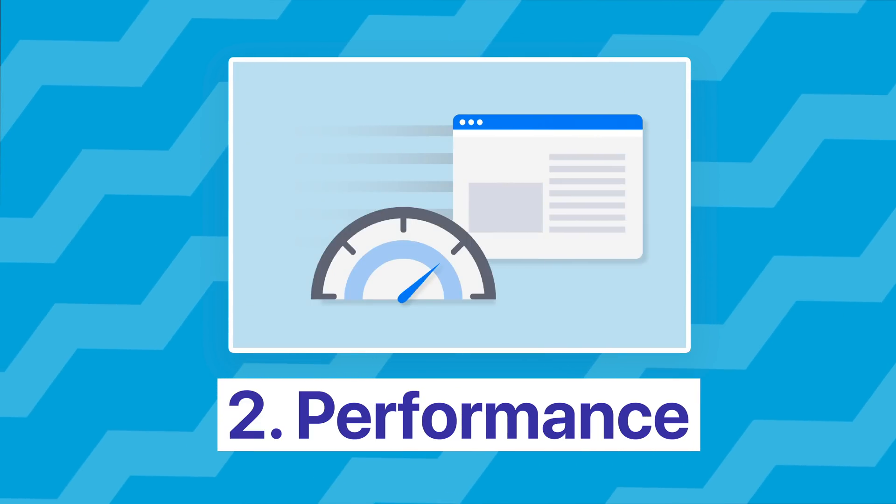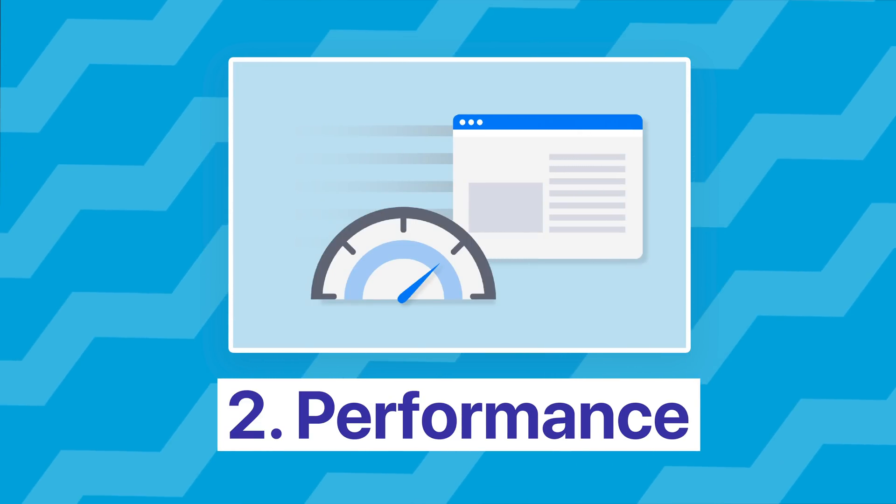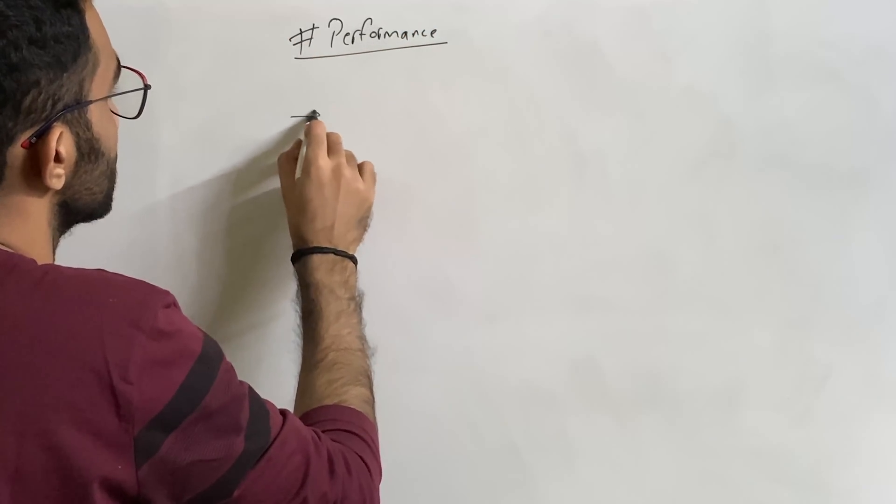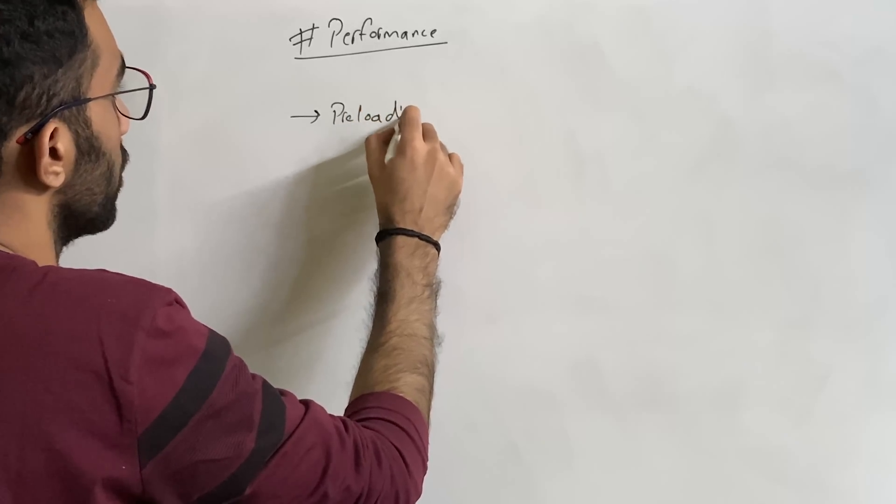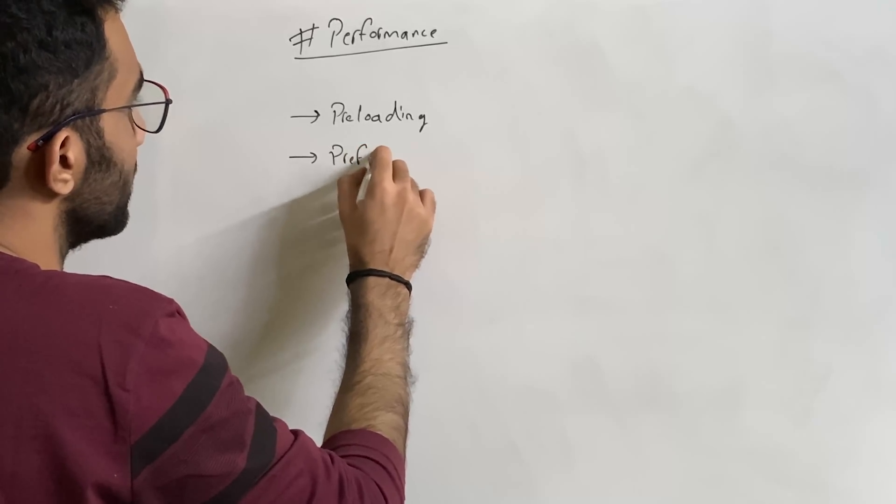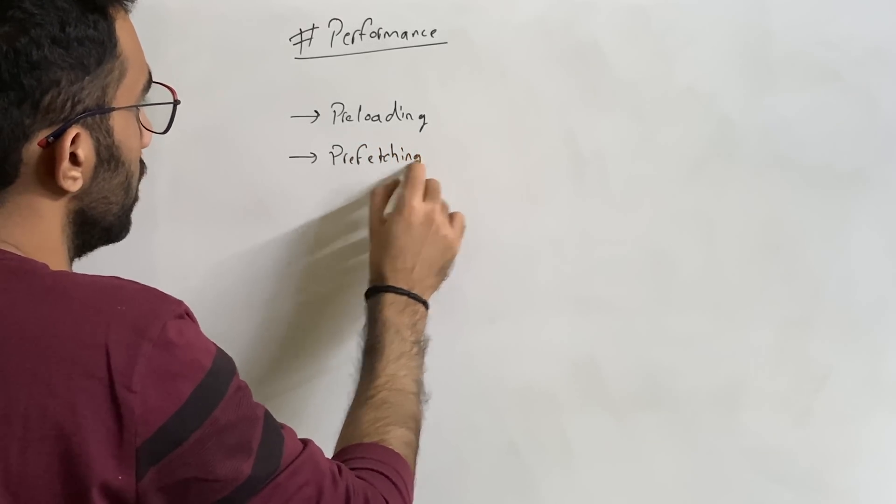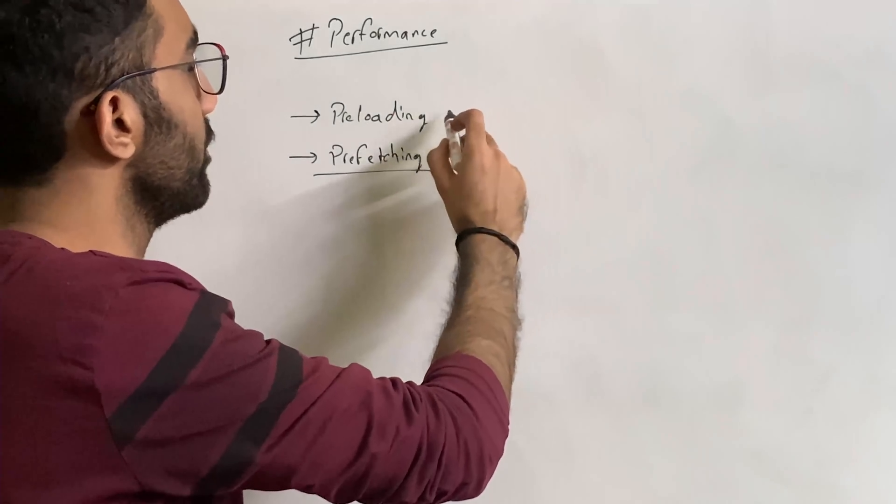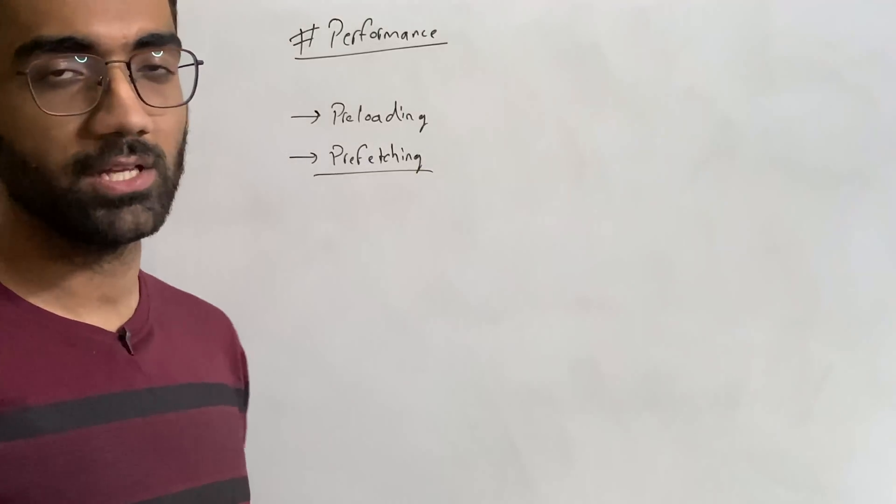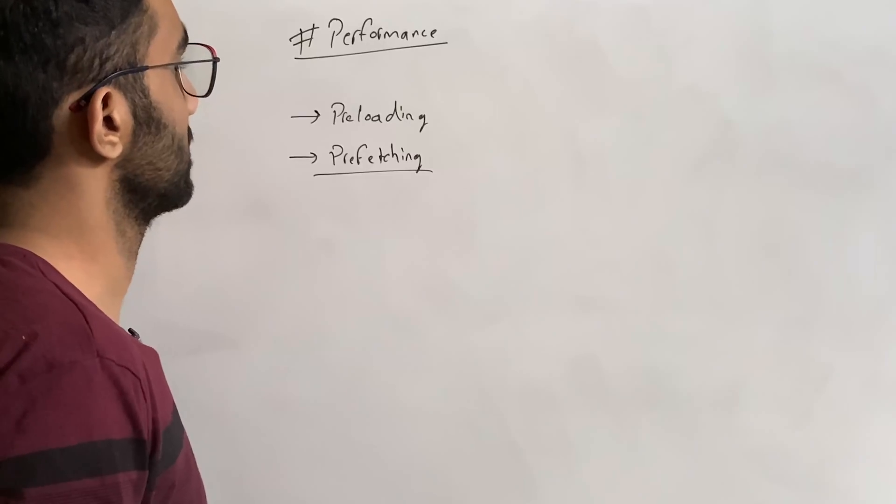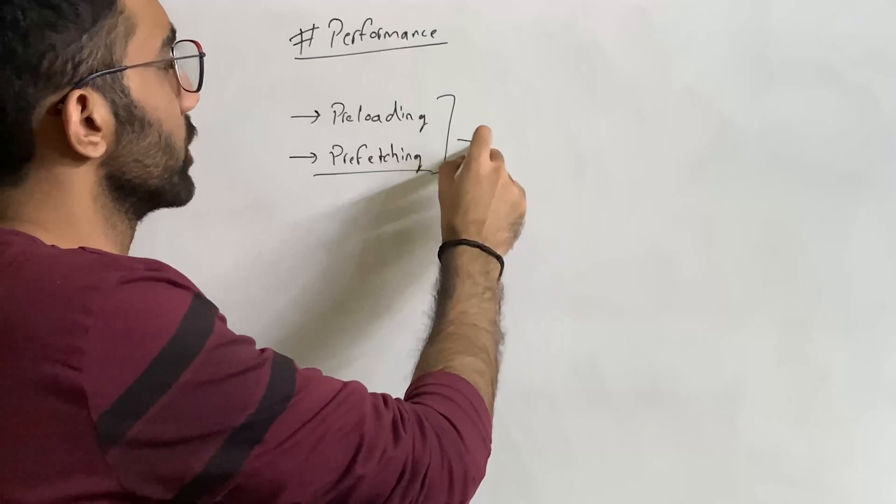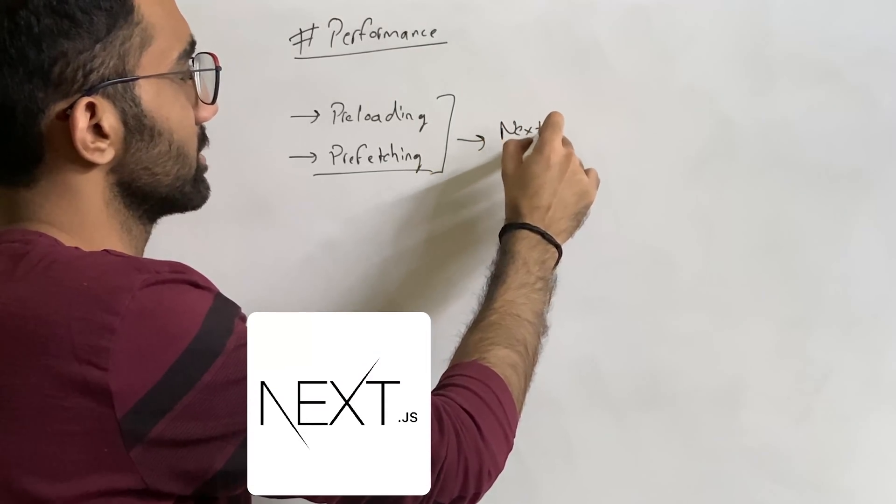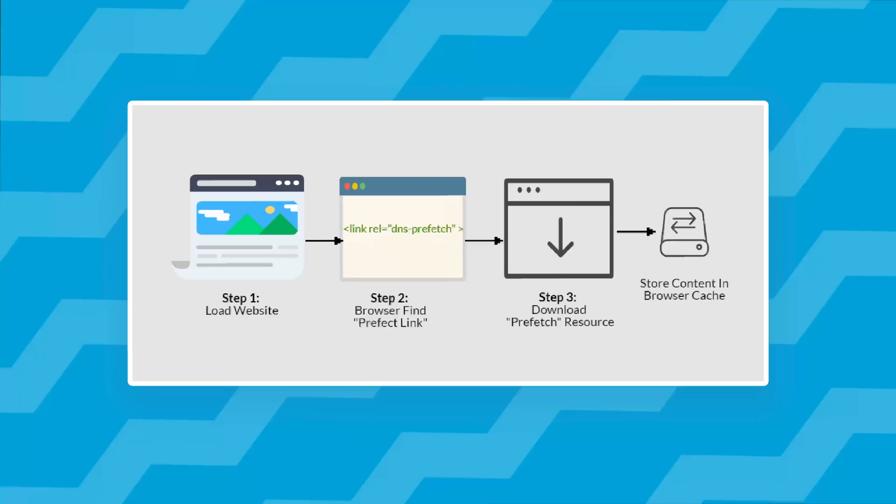The second focus should be on performance somehow. So when I say performance, what I mean is concepts like preloading and prefetching. If you don't know about what preloading and prefetching are, these are some techniques to actually load some of the resources which you're sure that you would need eventually on the start of your web page when the web page just starts downloading. These are like some performance hacks which a lot of frameworks use these days. Next.js, Remix, these frameworks use it out of the box.